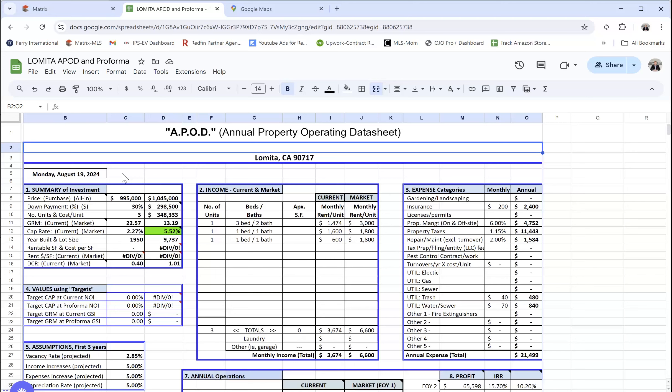The reason that we don't have a lot of cap rates on smaller properties is because cap rates are based off of the expenses. They're based off the net operating income, but to get the net operating income, you got to have all the expenses and they got to be accurate. In smaller properties, mom and pop owners, or even if it's managed, sometimes they don't always have all the expenses. It's hard to do it consistently to where we can actually use that as a comp source.